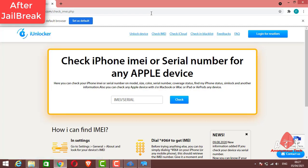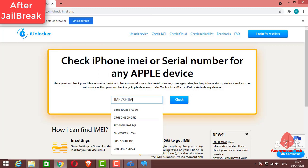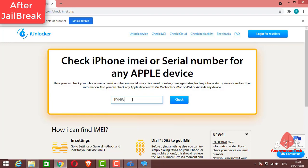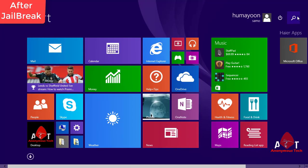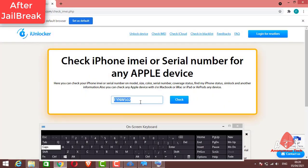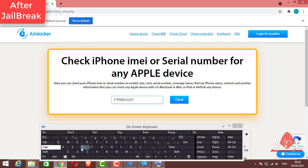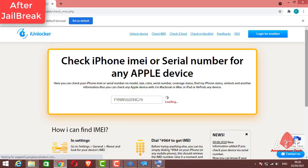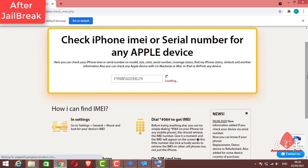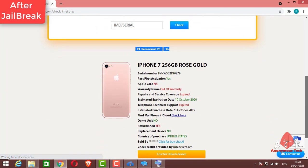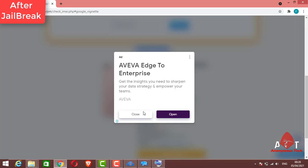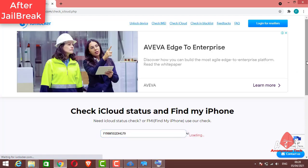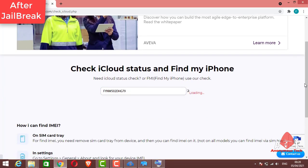I will just enter my serial number and just click on Check. Sorry, my keyboard is not working perfectly, that's why I'm using on-screen keyboard. Just click on Check and it will show us if the FMI is on or off. Just click where. There you can see the FMI is off successfully.